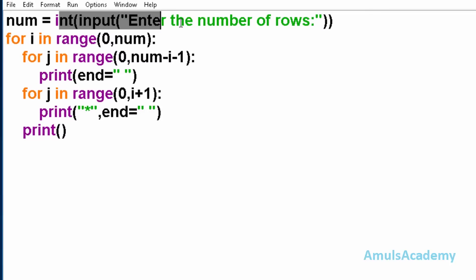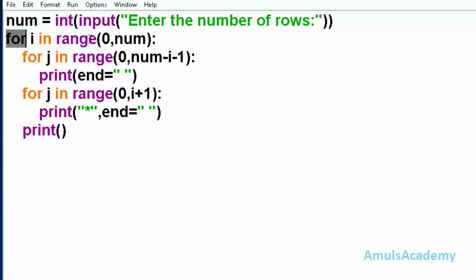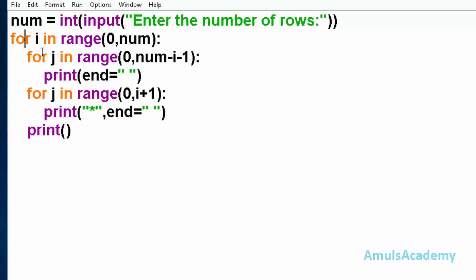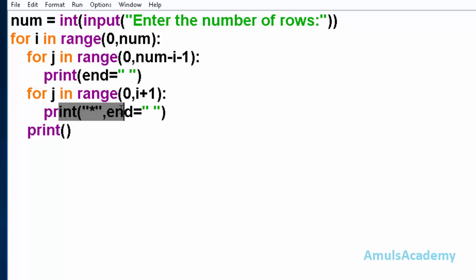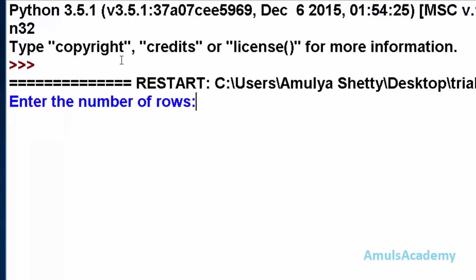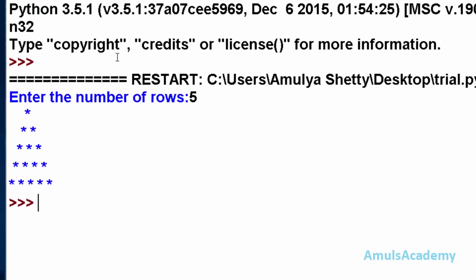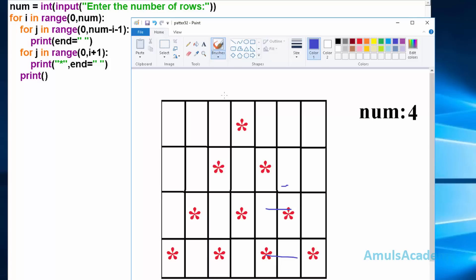Here first we are asking the user to enter the number of rows. Then this for loop is for rows - 0 to num. In the main for loop we can see two inner for loops: one is to print space and another is to print star. Now we will run this program. I will enter number of rows as 5 and here we can see the pyramid.